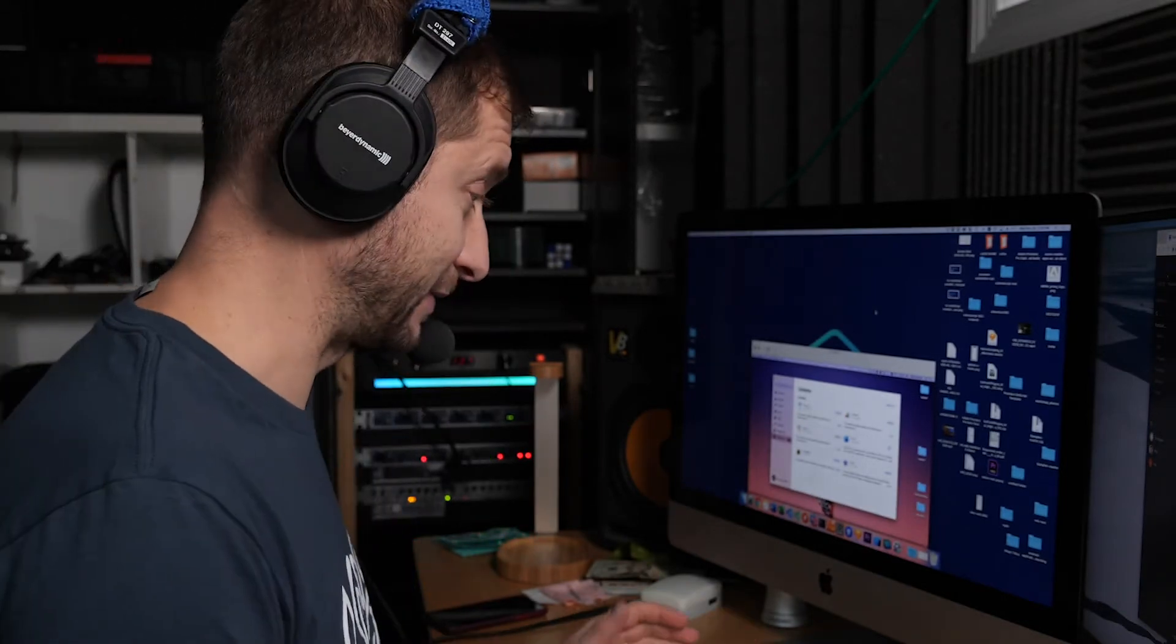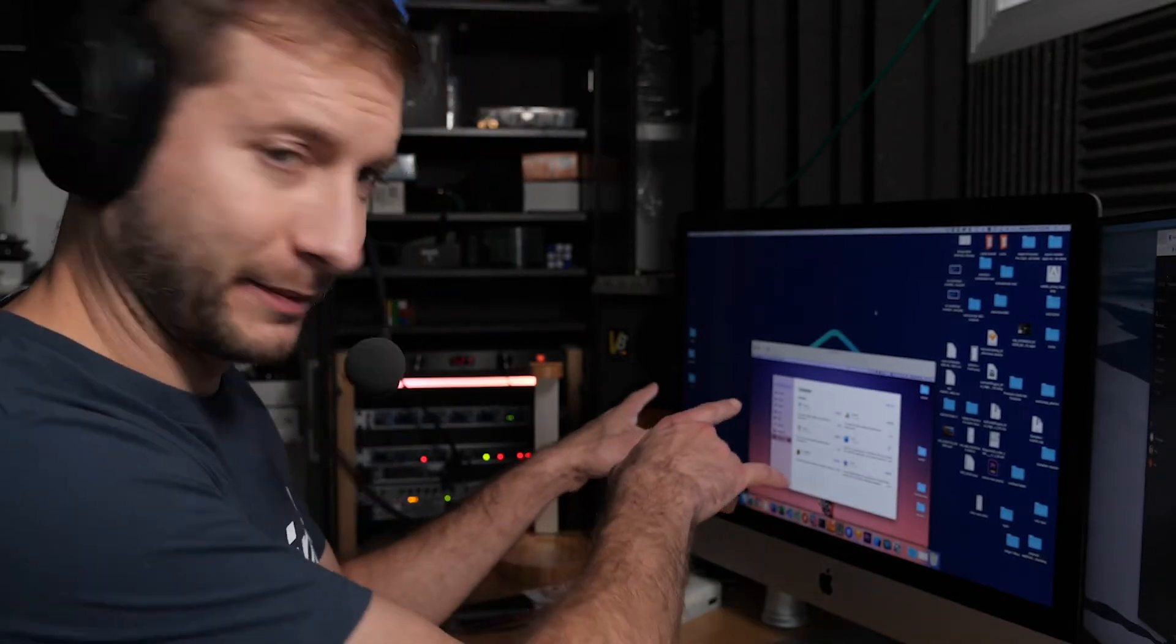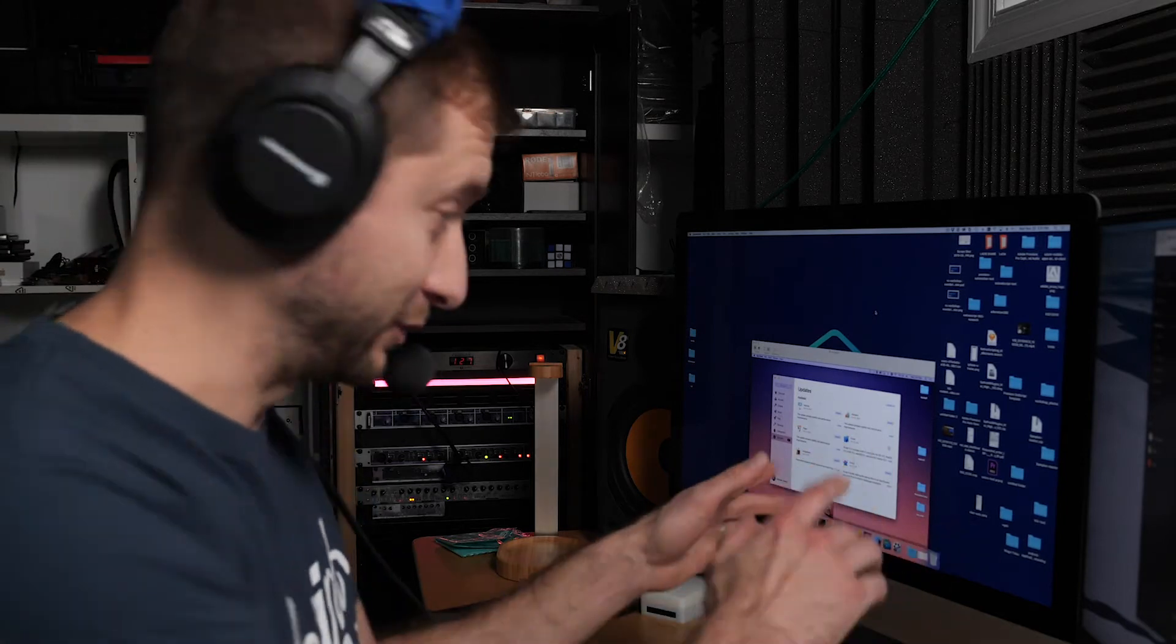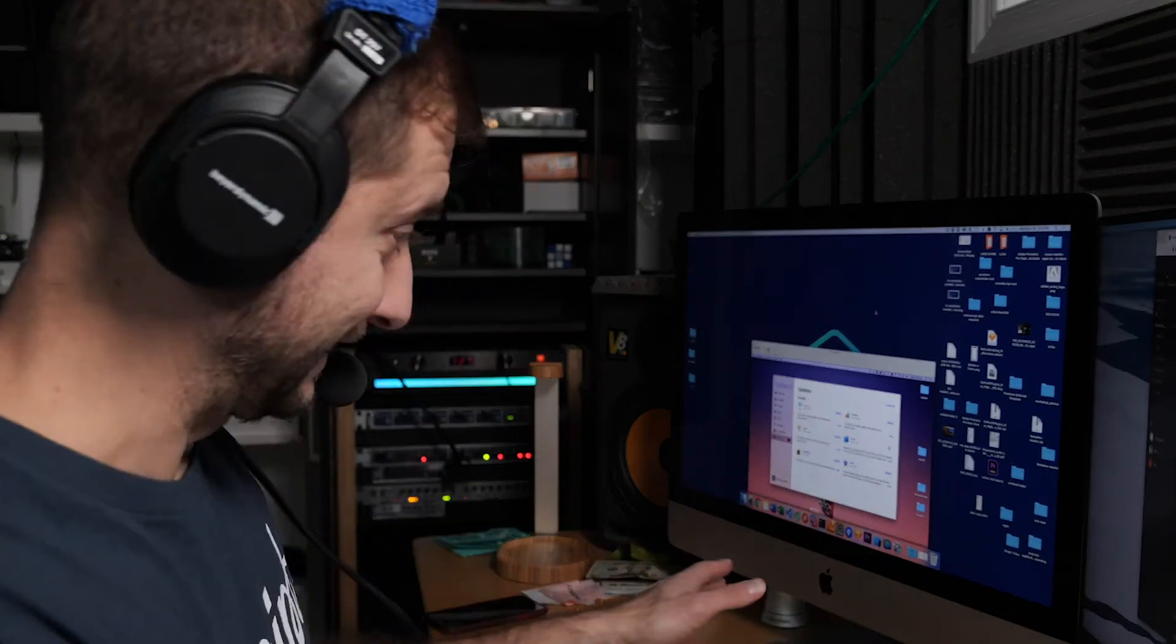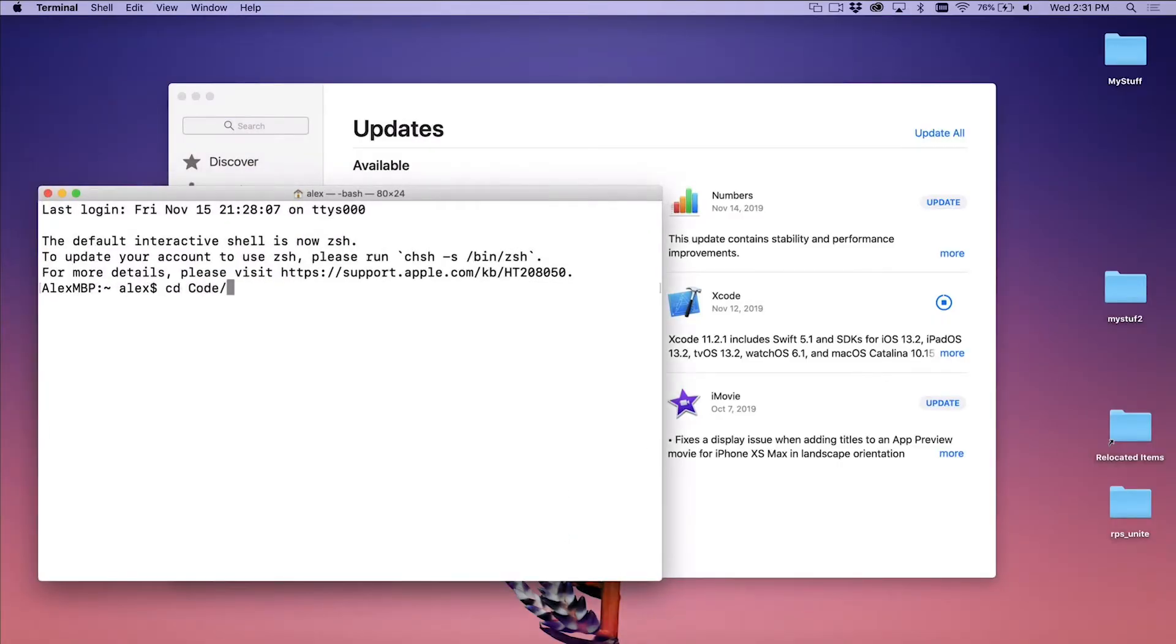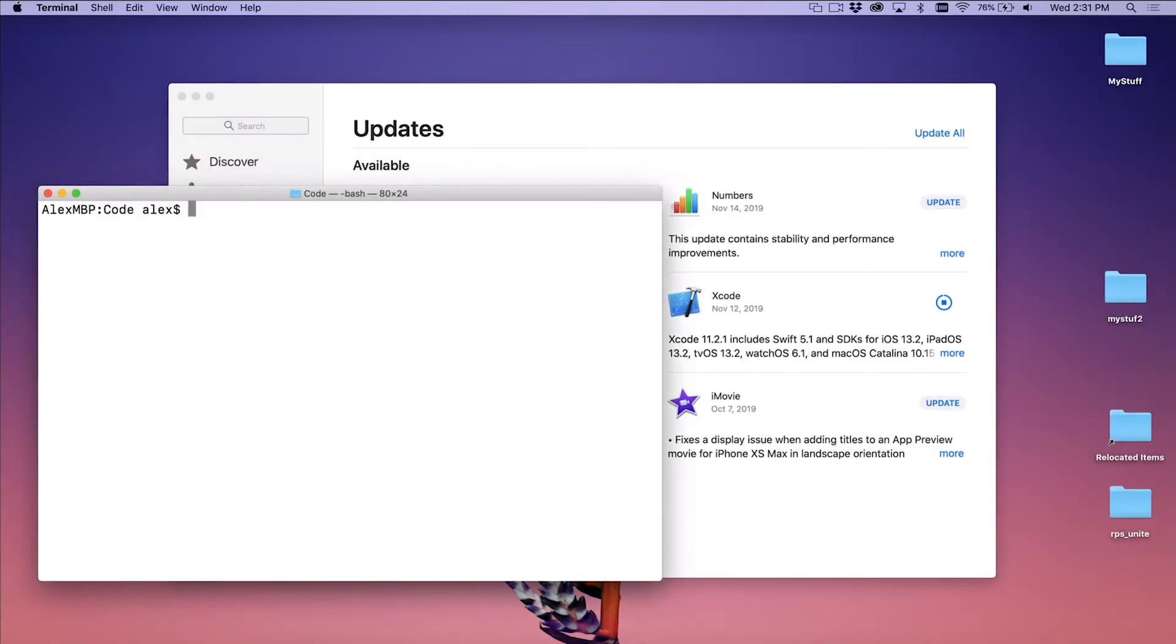I'm going to create a new NativeScript application here. And by the way, I'm recording on my main computer here, but it's actually remote desktop into my laptop, which is over here, which is why you'd see me doing this kind of thing. I'm going to open up a new window here to make it easier for myself. I'm going to go into my code directory and TNS create demo Xcode update.